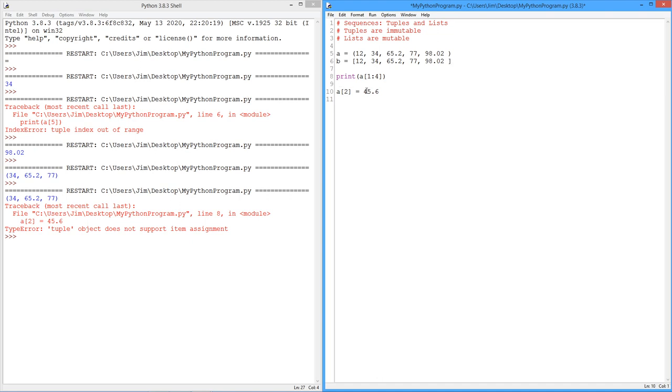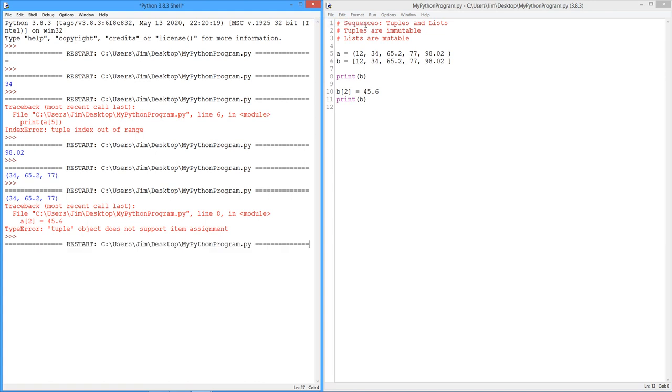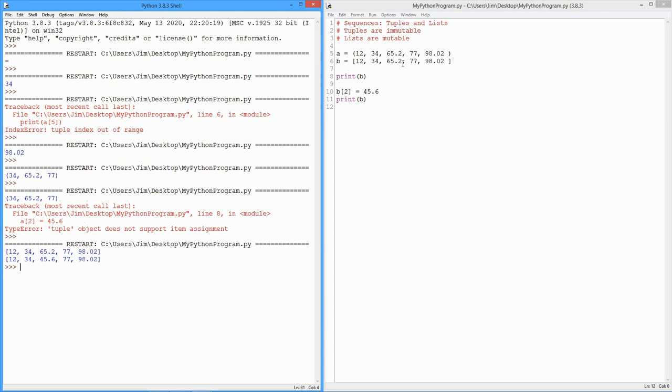So as a list, this is entirely legal. You could do that. All right. Tell you what, let's just print out B just to kind of prove the point here. And then what I'm going to do is I'm going to reprint the value of B after we do that. Okay, so here's the original 12, 34, 65.2, 77, 98.02. And notice when it prints out, it prints it out with square brackets rather than parentheses. Then I do my assignment, location zero, location one, location two. So the 65.2 gets written over by 45.6. And there it is.